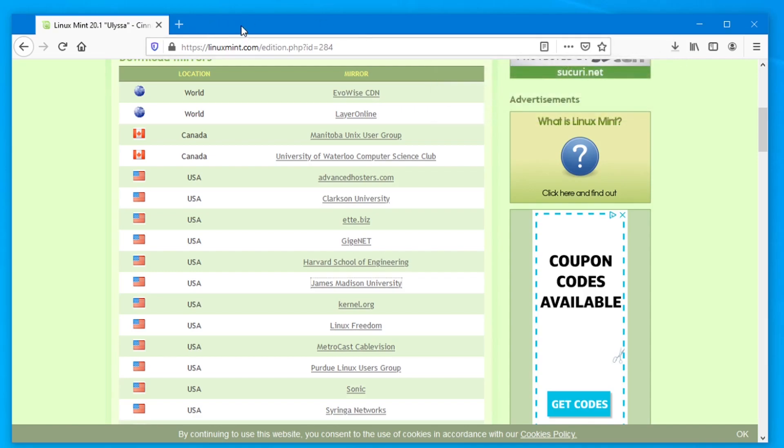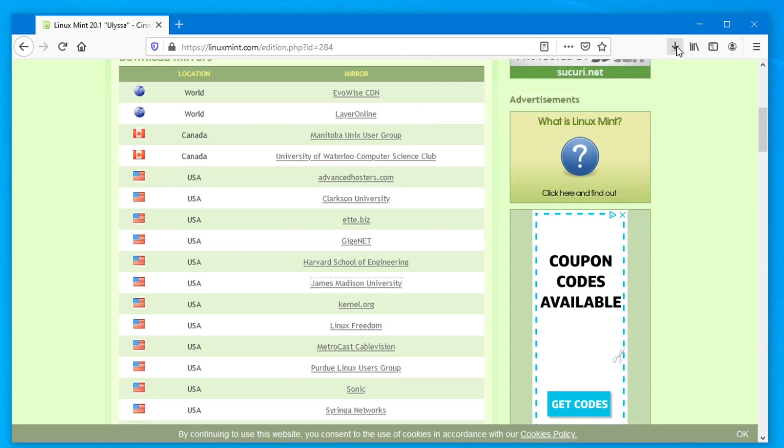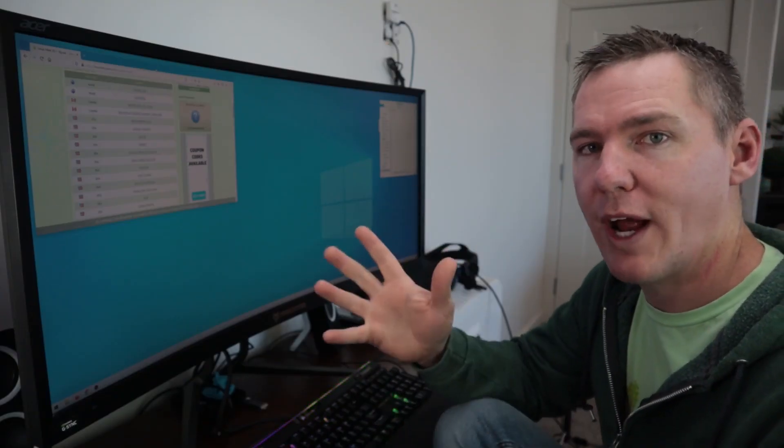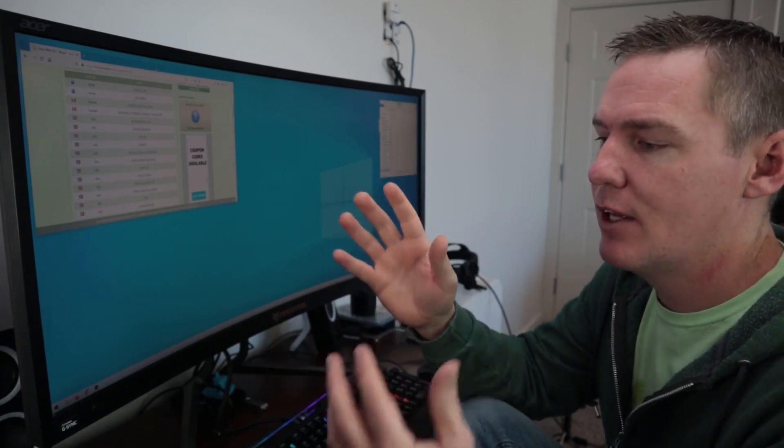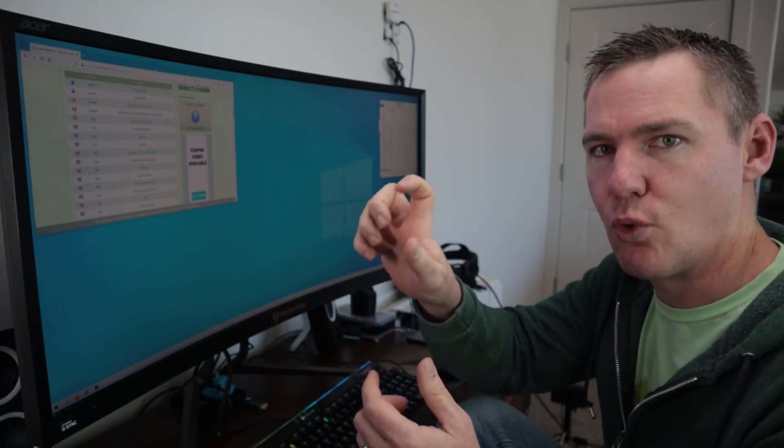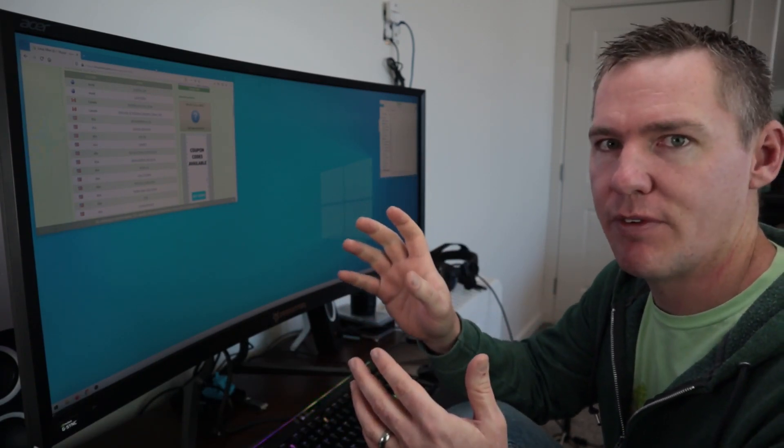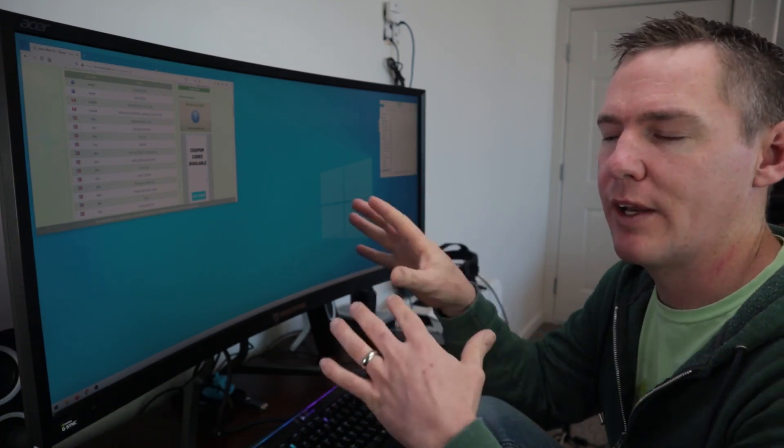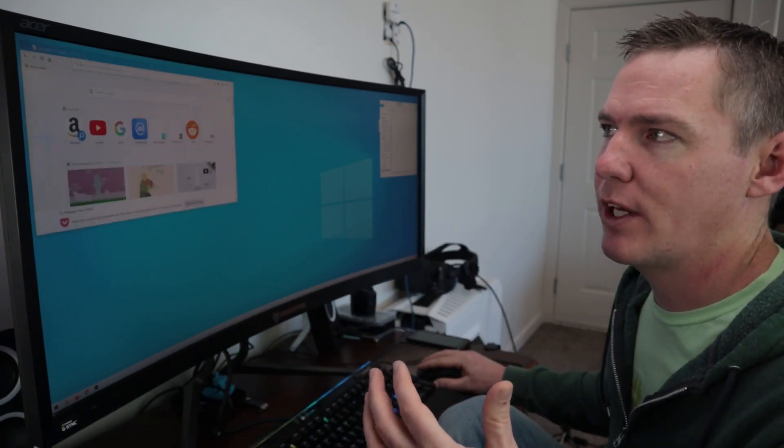But before we do that, we need one more thing because this is going to download a .iso file, which is an image file. It's going to have all the files in there for the operating system that we need. We need a way to write these files once they're downloaded to the USB drive. We can't just drag and drop this .iso file. It won't work. It has to be written a special way.